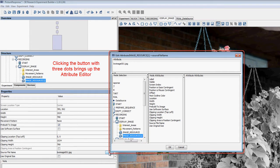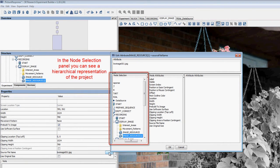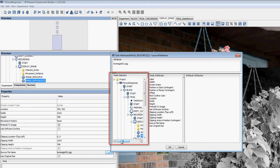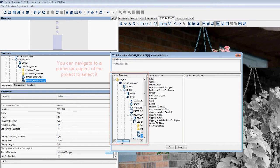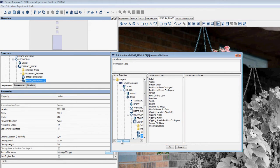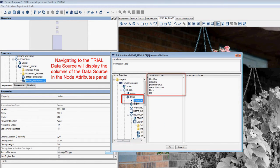From the Attribute Editor, you can see a hierarchical representation of your project in the Node Selection panel. You can navigate to the various nodes of your project and click on a specific part of the experiment to display its node attributes in the middle panel at the bottom of the Attribute Editor. In this case, we can navigate to the Data Source component of the Trial Sequence to display the Data Source columns in the Node Attributes panel.